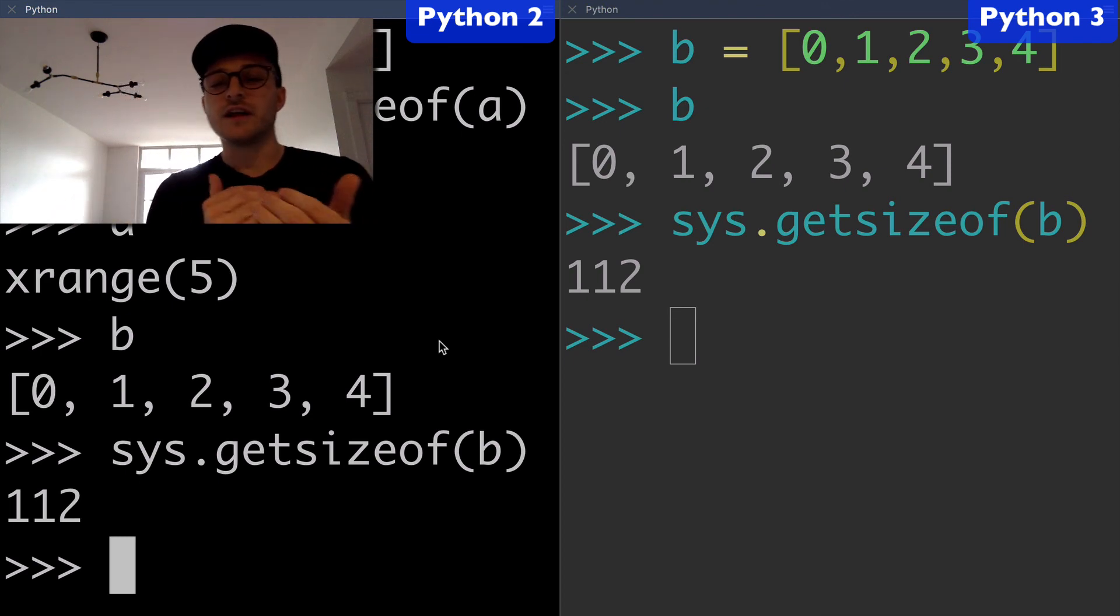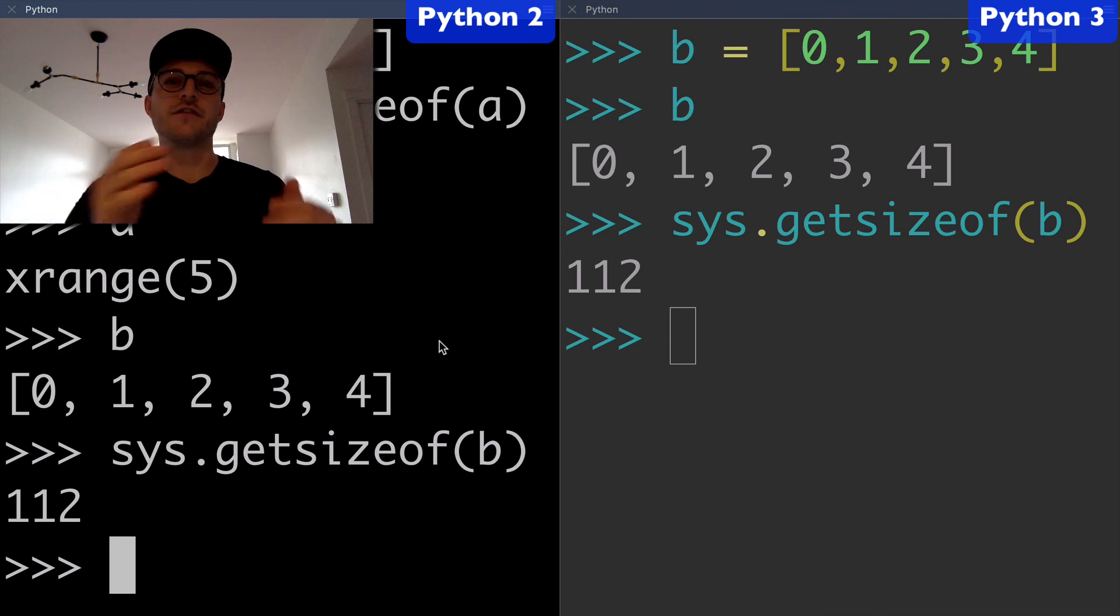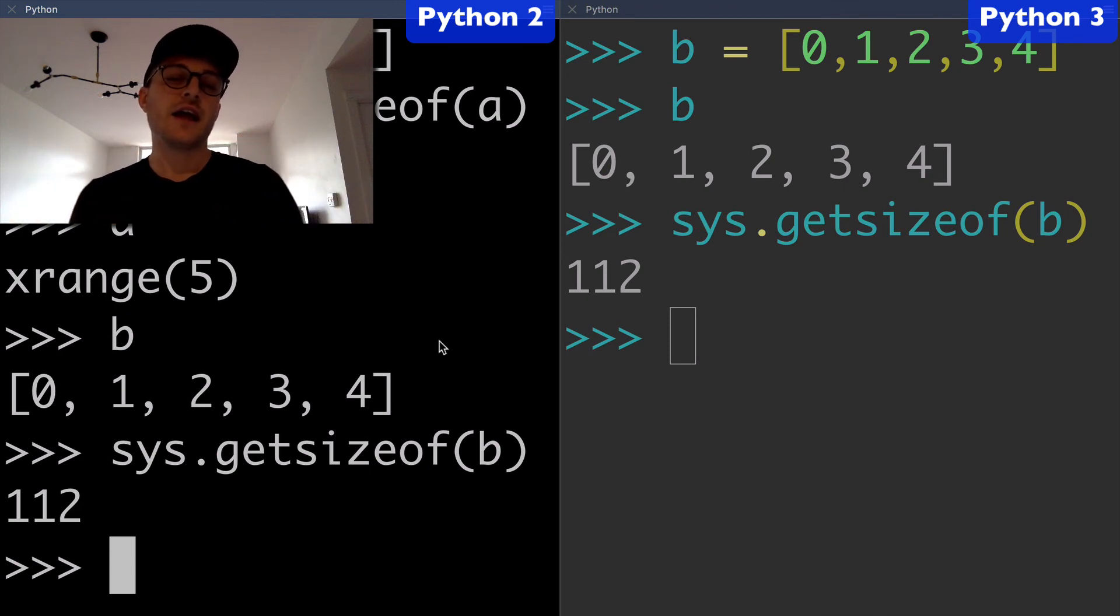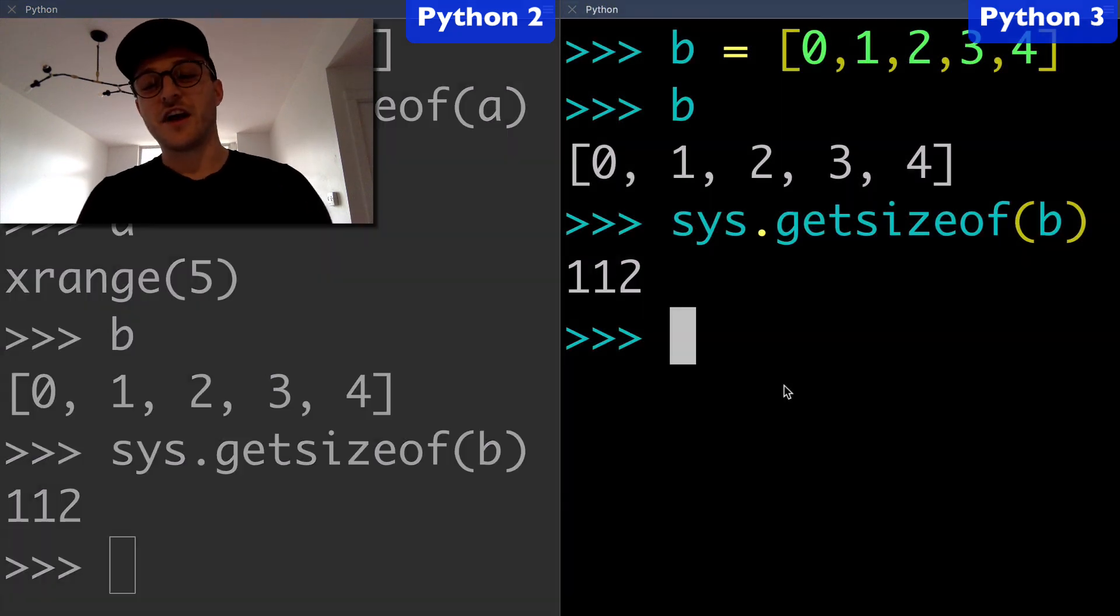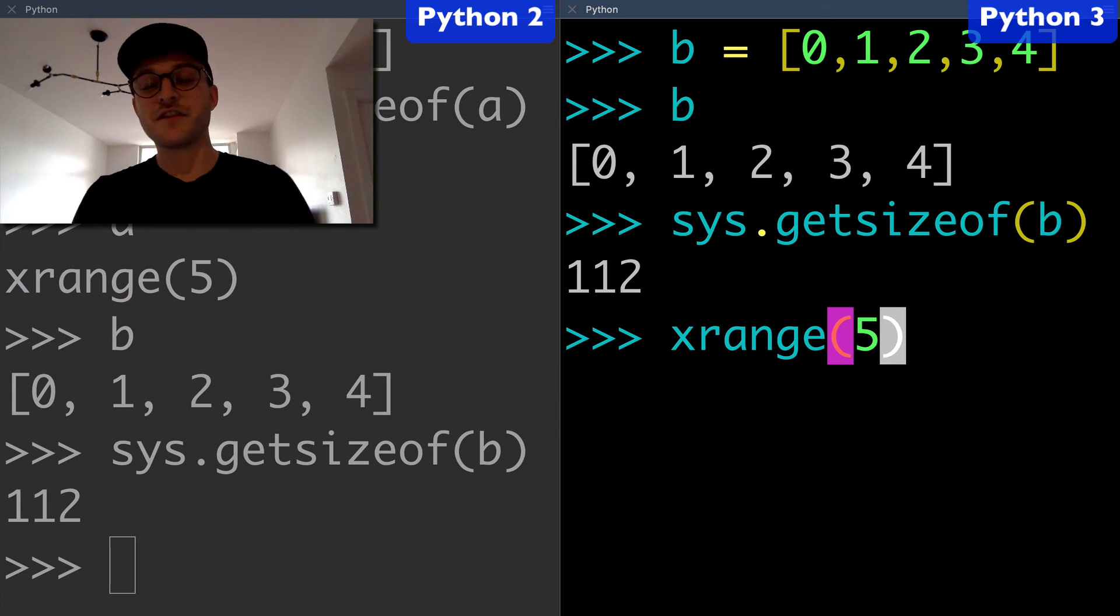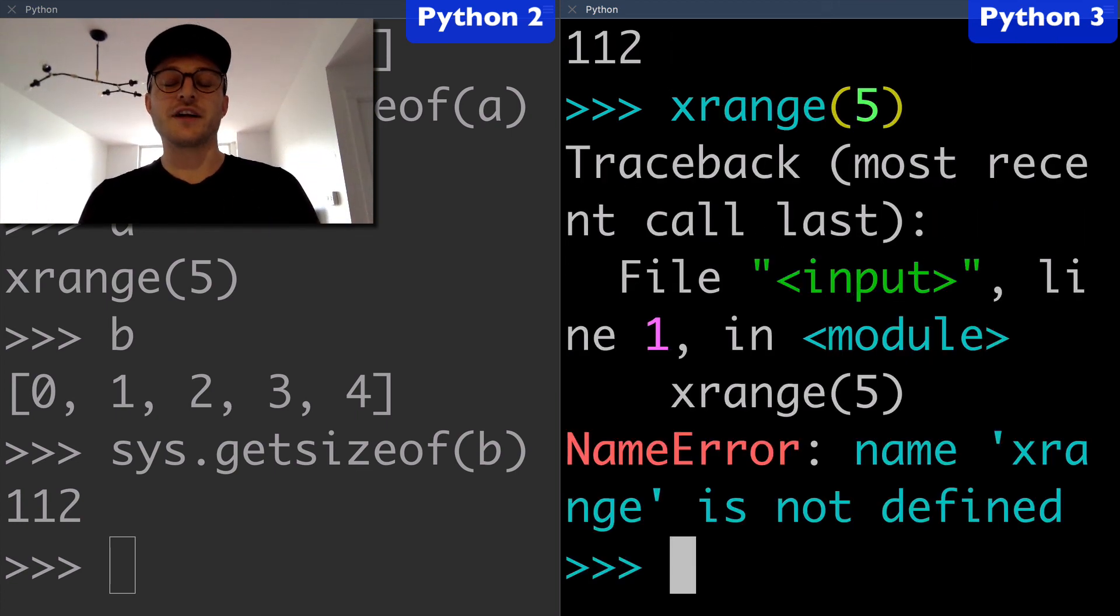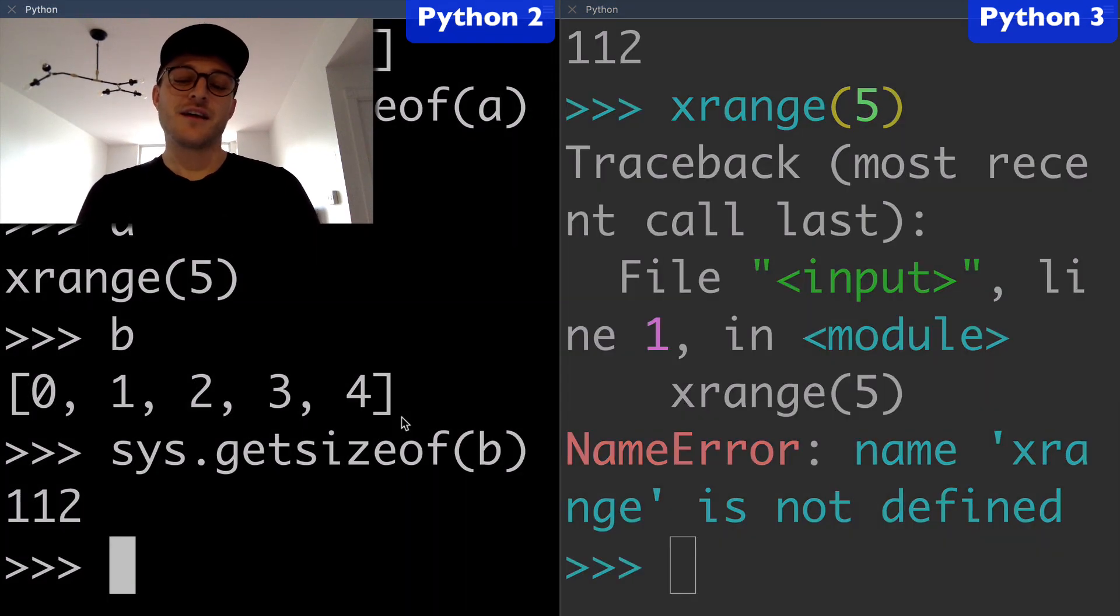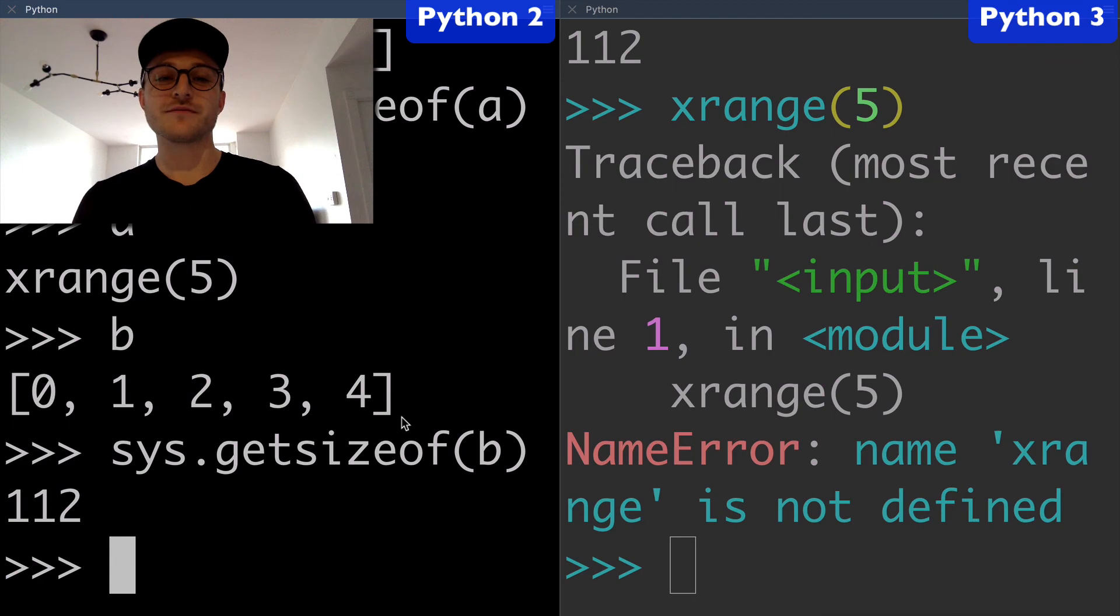These are things you're going to have to consider if you're moving from Python 2 to Python 3. For everyone else that started on Python 3, this is just a part of history. If you're a new Python developer, you might not have ever even known that there was something called xrange that no longer works in Python 3. Thanks for watching.